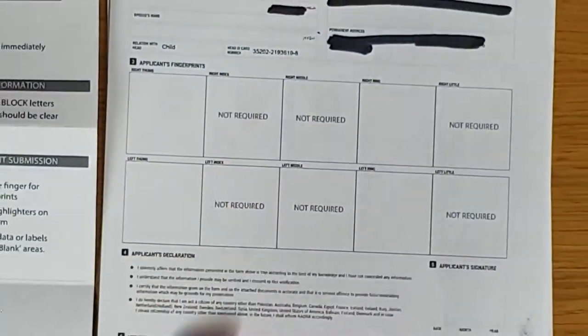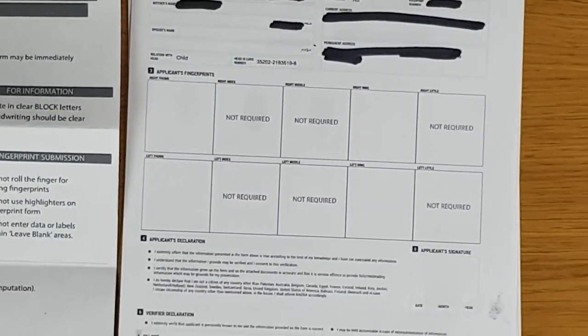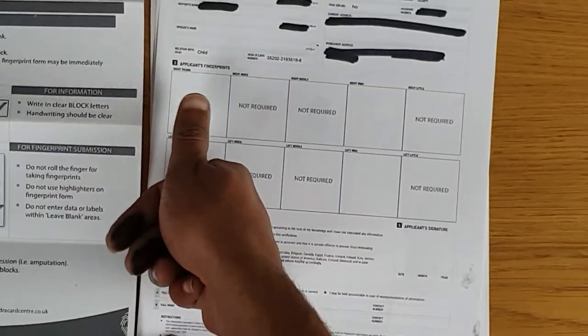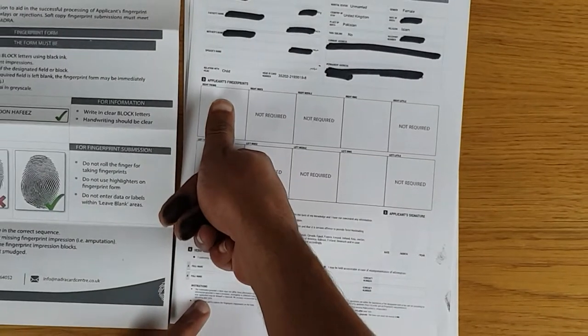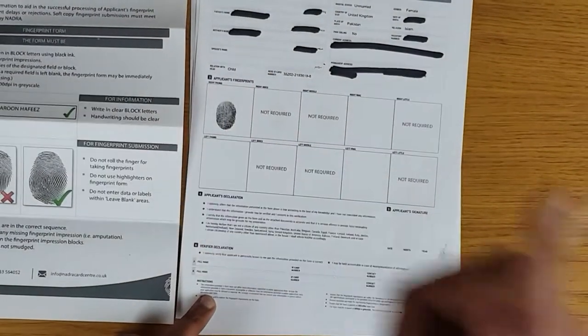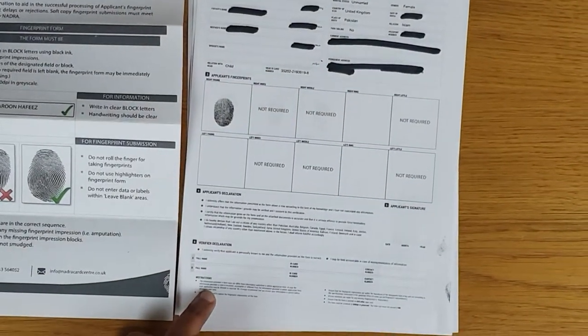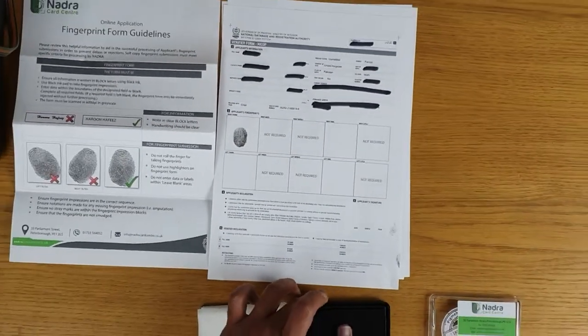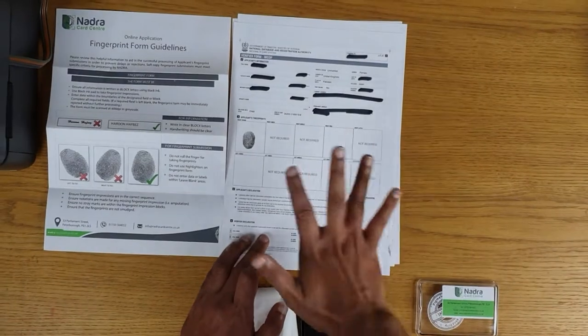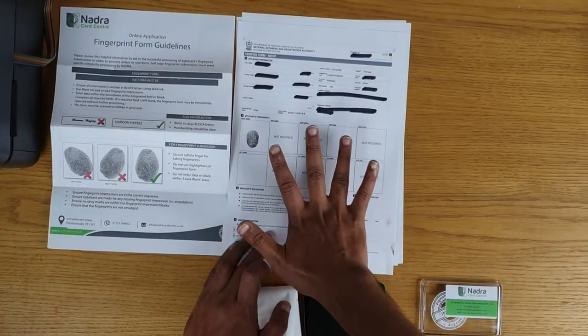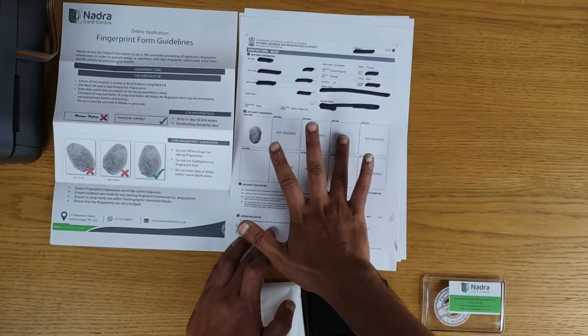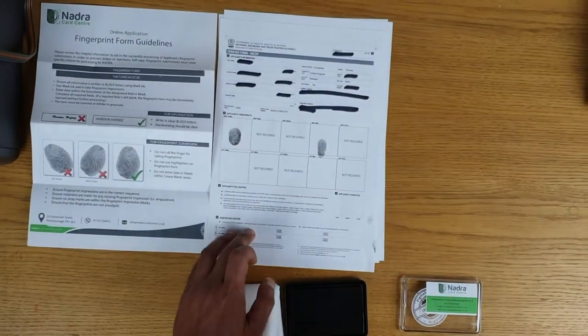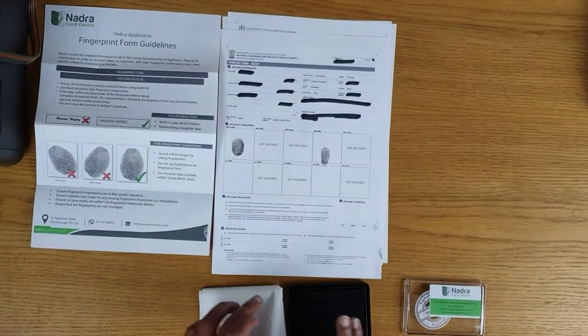So for this applicant all we need to do is put a thumb impression. Again we just touch this lightly to put the thumb impression. Then we will put the right ring. Make sure your fingerprints are straight and touch them lightly.